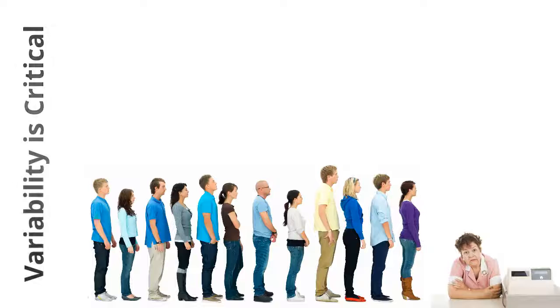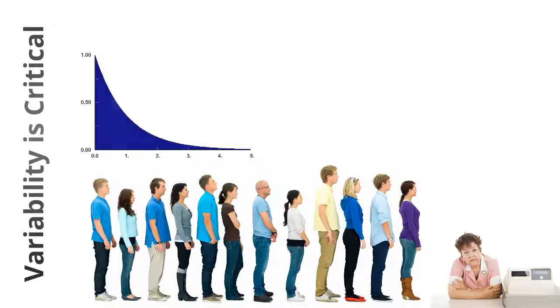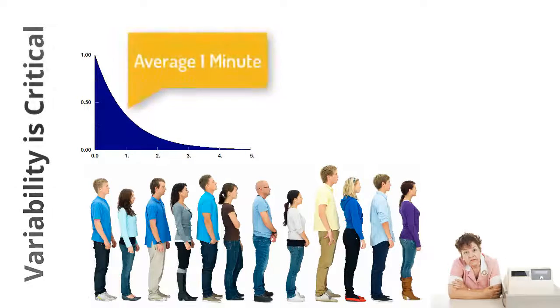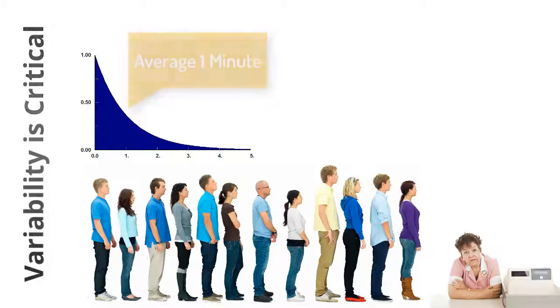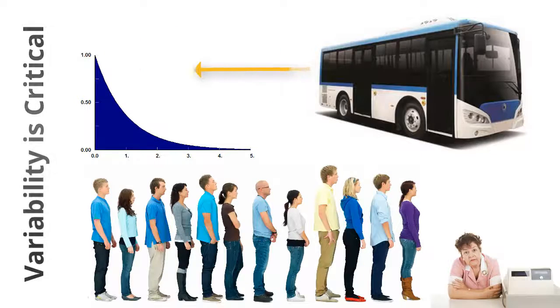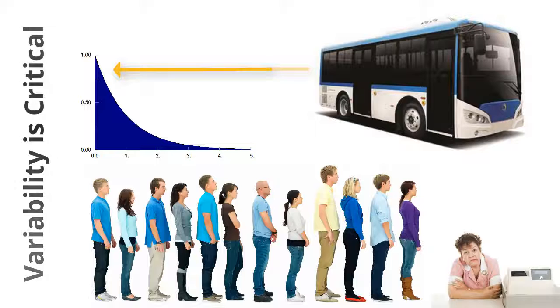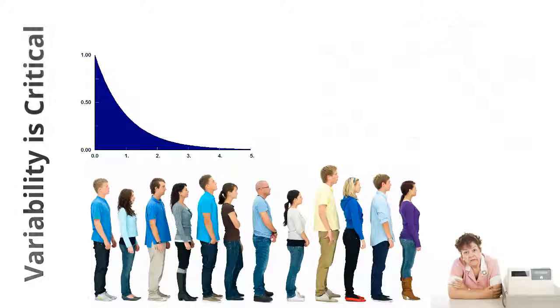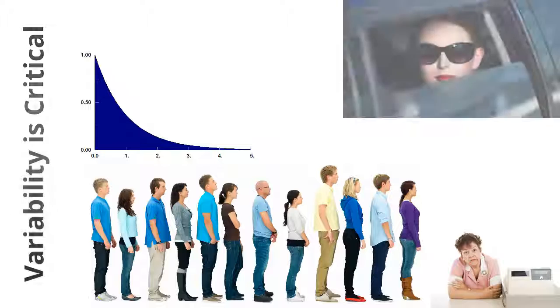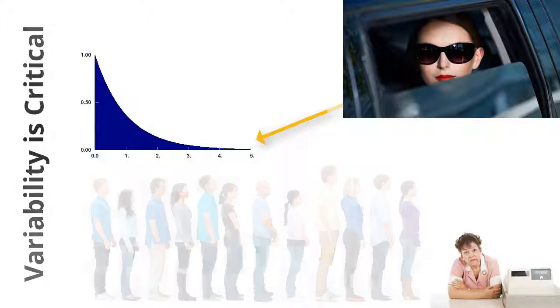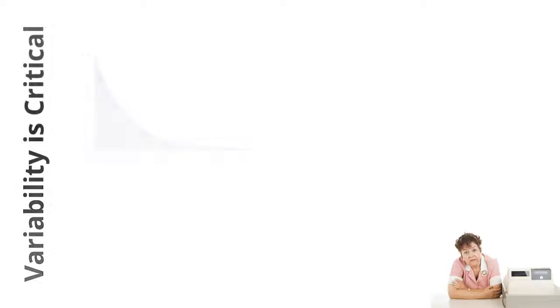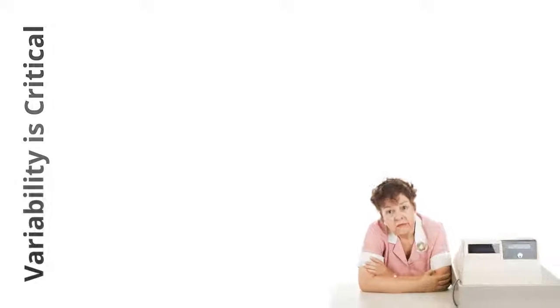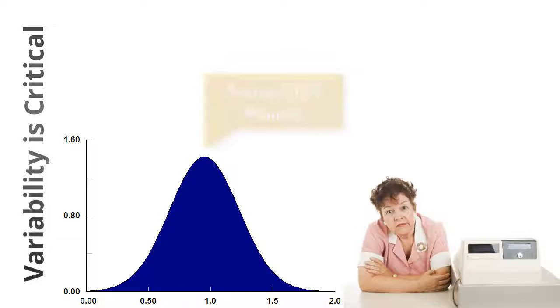If the server works faster than the arrival rate, no queue would form. The distribution for arrival is an average of every minute according to an exponential distribution. It would be as if a bus arrived and several people entered the line quickly, then between buses a single person would be dropped off, but that happens less often.